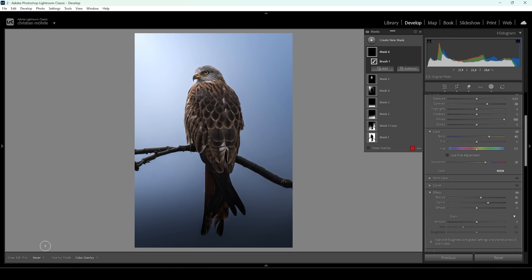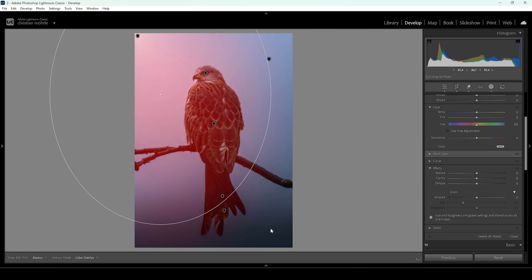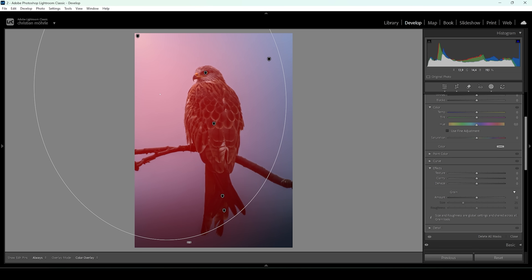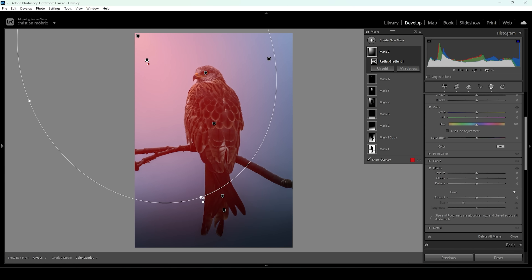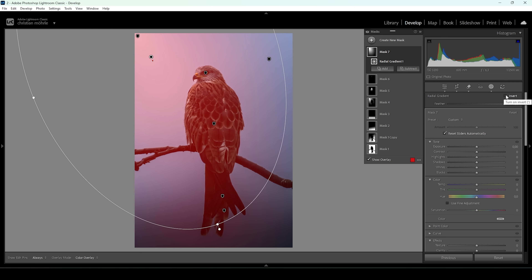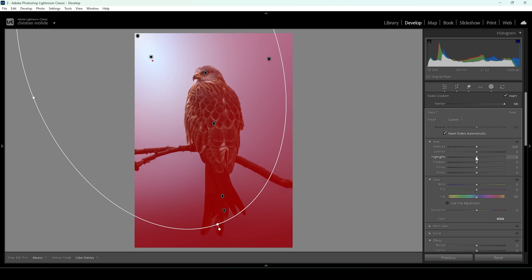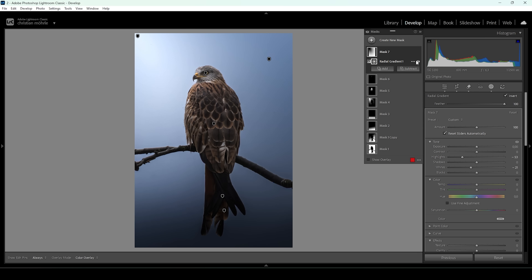We can also use some texture and clarity to really make the eye pop. I'm still not happy with the darkening at the bottom part, so let me use one more radial gradient mask, placing it so it comes down from the top left corner. This time I'm going to invert it by clicking the invert checkbox. Within this mask, I'm going to bring down the highlights and whites just a little bit. And I think that's it for the masking adjustments.